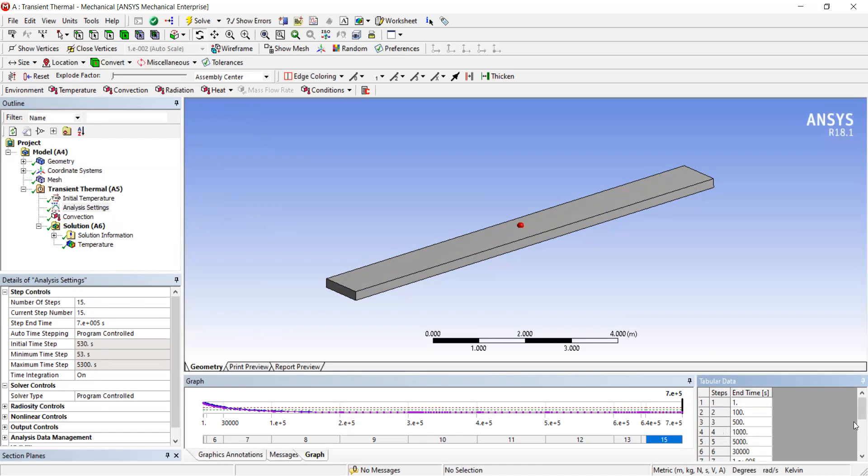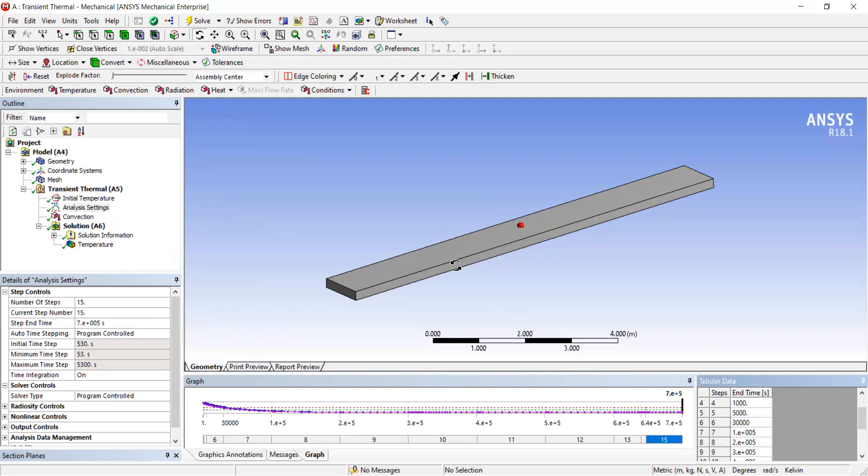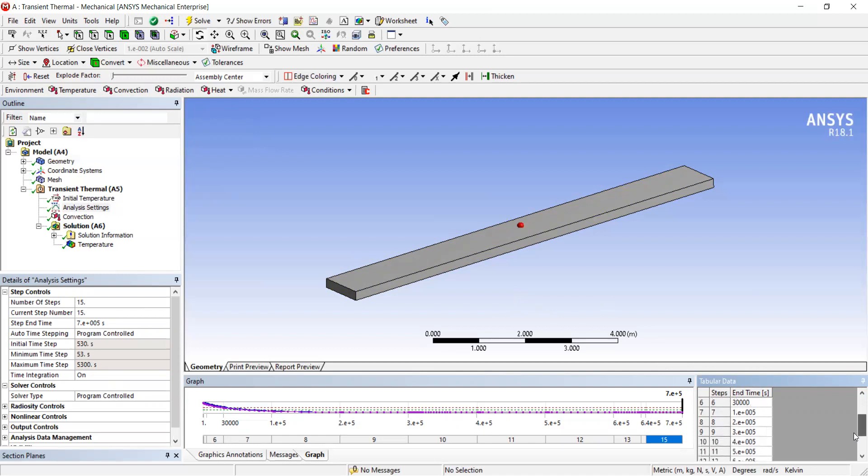You can add about five steps up to 100,000 seconds and see if the structure achieves stability. If not, you can add more time steps to determine when the structure reaches ambient temperature.